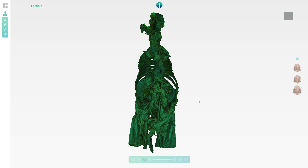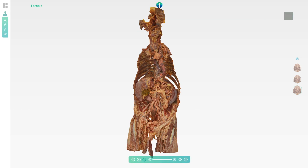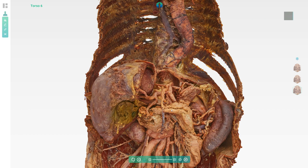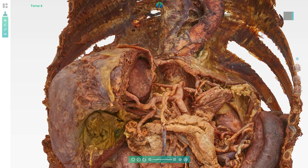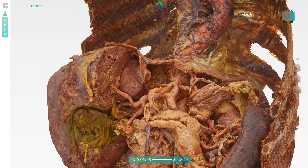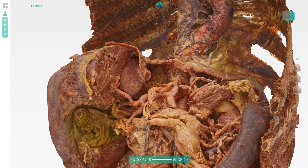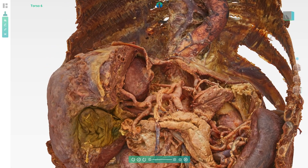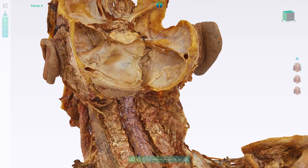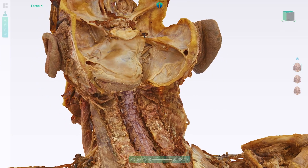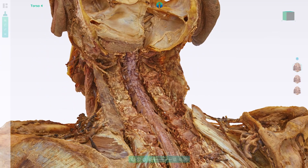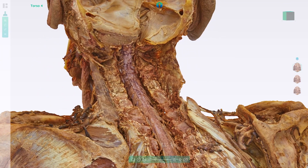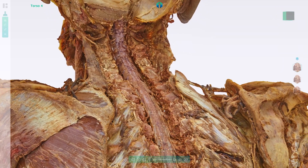A unique application of point cloud techniques offers unparalleled anatomy visualizations that can be navigated as naturally as would be the case in a real dissection room. Combined with an intuitive interactive interface, this introduces a new level of realism in digital anatomy.